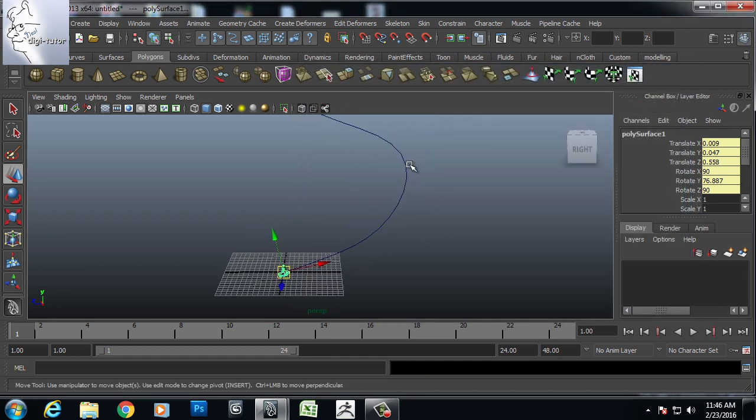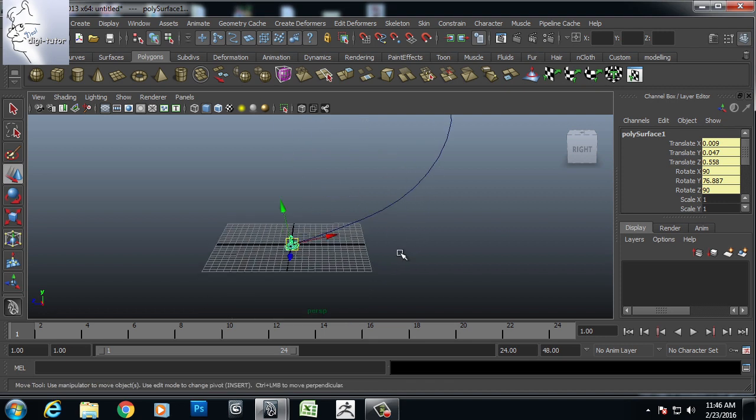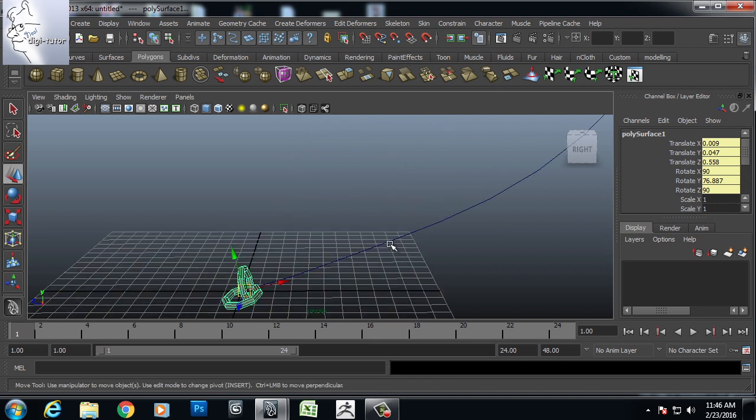Now there is no ease in ease out. It is an even distribution. So the speed will be the same for starting and ending.